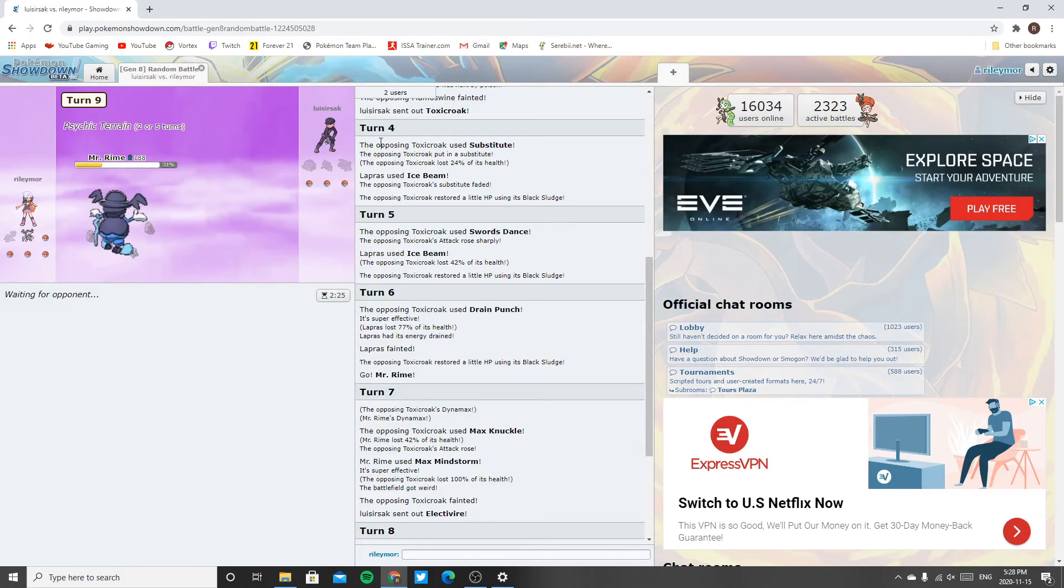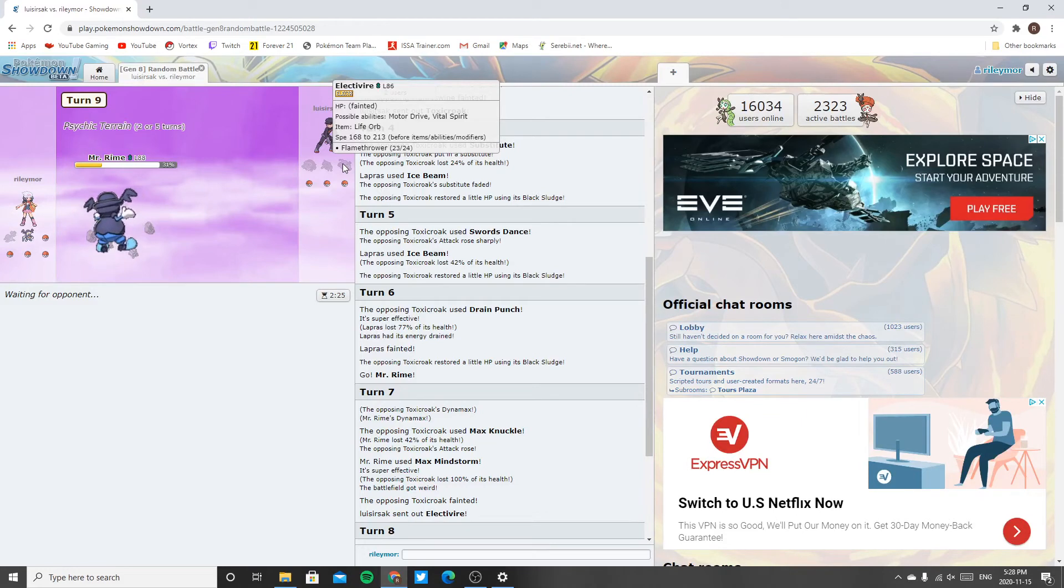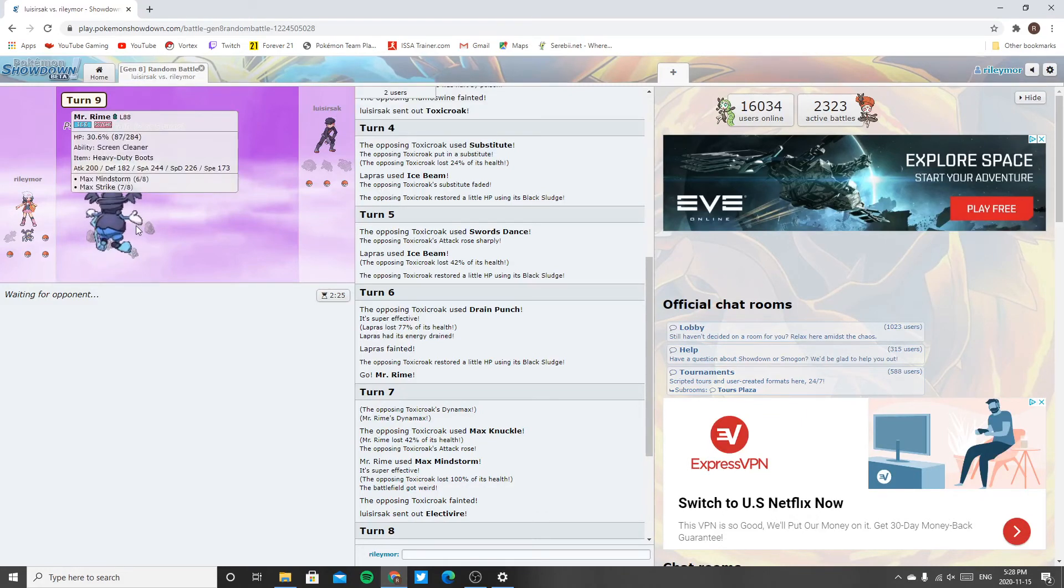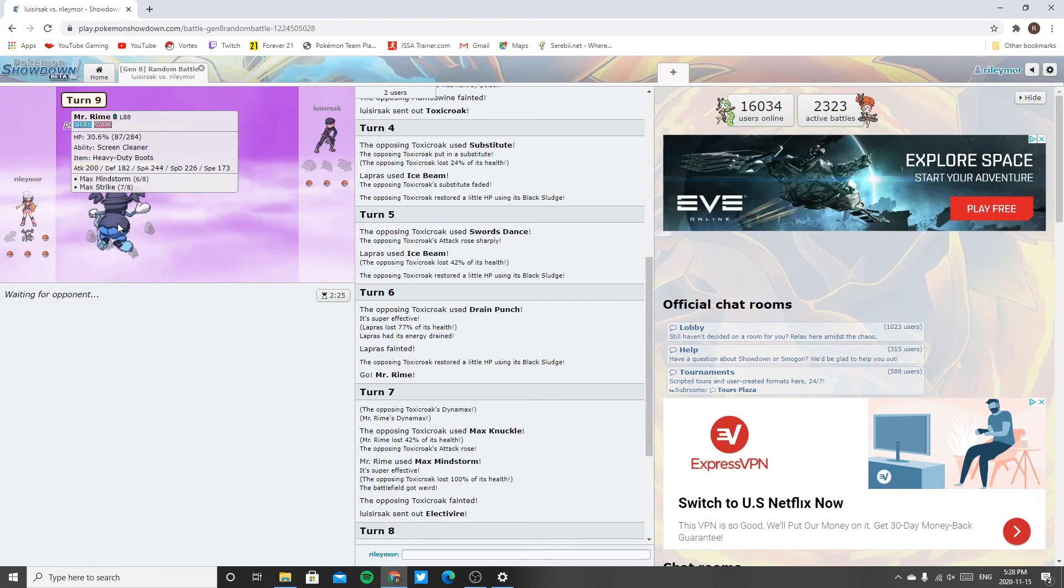I did not think I was going to be able to take out the Aegislash with Flamethrower, of course. Life-orbed, yet I think dirty. It actually doesn't have a bad special defense stat. Definitely got a special Pokemon.